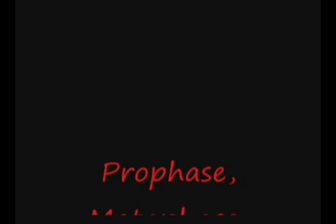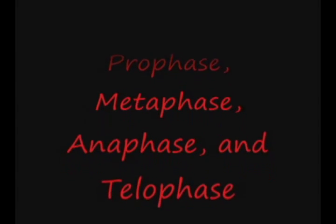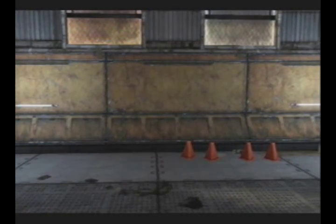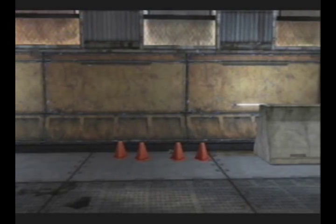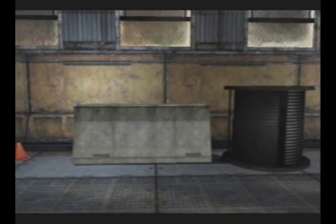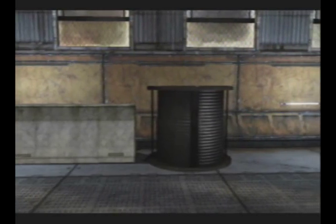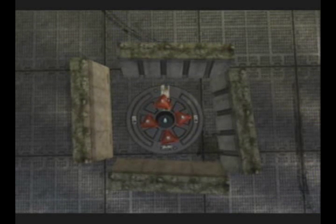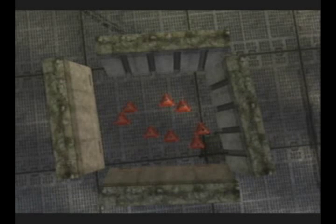There are four phases of mitosis: prophase, metaphase, anaphase, and telophase. The chromosomes will be represented by these cones. The cell wall will be represented by these barriers. And the nucleus will be represented by this circular object. Here's the cell before mitosis — the chromosome count is 4, and the nucleus is formed. The first phase, where the nucleus is gone and the chromosomes condense, is called prophase.